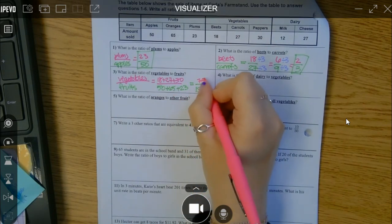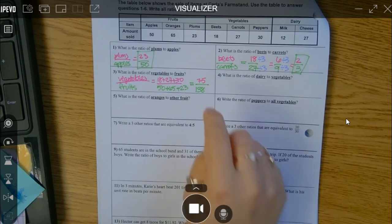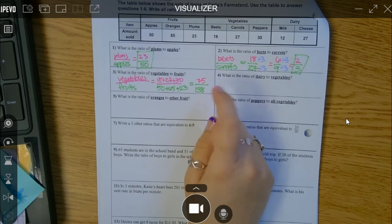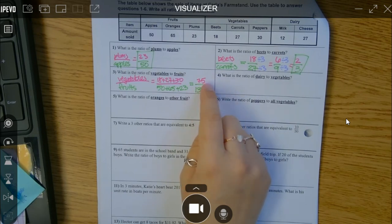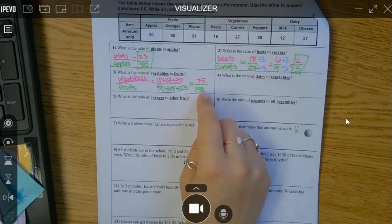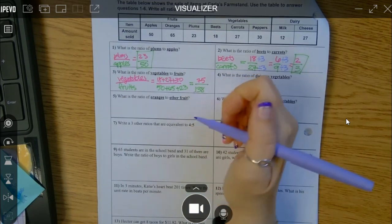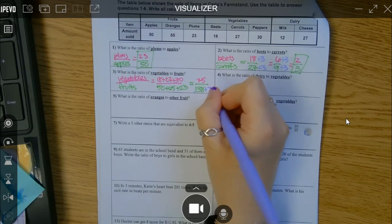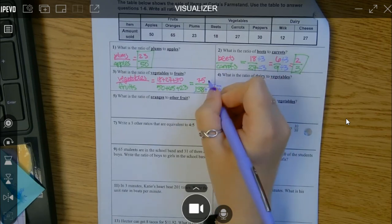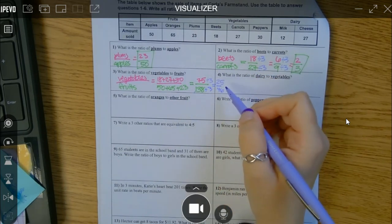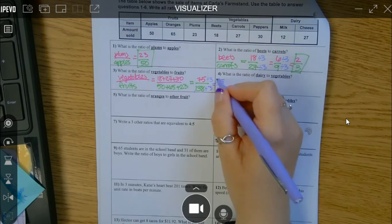18 plus 27 plus 30 gives me 75. Now I look to see if it can reduce. Seven plus five is 12 and three can go into 12, so I know three can go in evenly to 75. One plus three is four, four plus eight is 12, so three can go into 138 as well. Three can go into both numbers: 138 divided by 3 is 46 and 75 divided by 3 is 25. The only factors of 25 are five and five, and five can't go into 46, so I'm done.